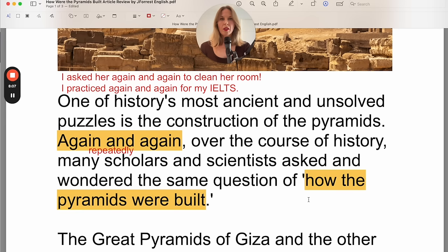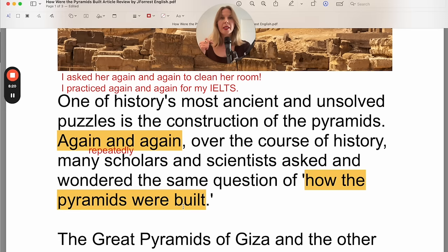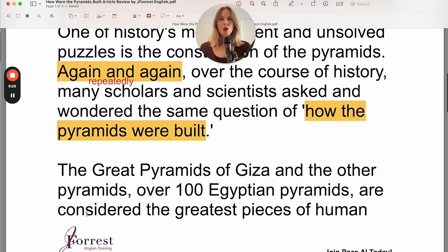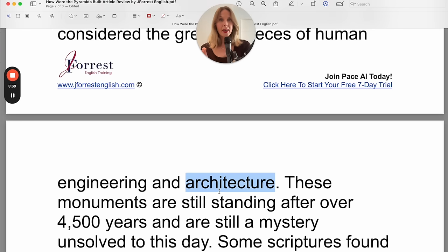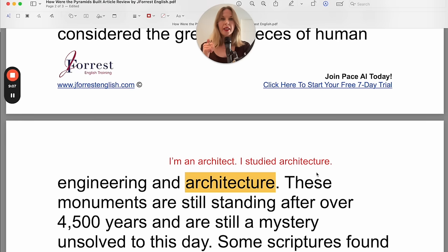Notice here this is written as a statement — they're stating what the question is but not asking it as a question. You know that because the subject comes first: 'how the pyramids were built.' The great pyramids of Giza and the other pyramids — over 100 Egyptian pyramids — are considered the greatest pieces of human engineering and architecture. Notice the pronunciation: 'architecture.' The job title is 'architect' and the field of study is 'architecture.' I'm an architect. I studied architecture.